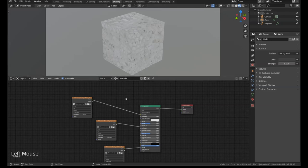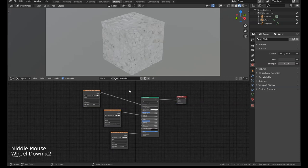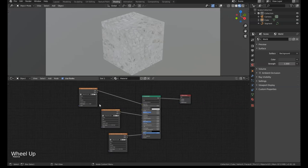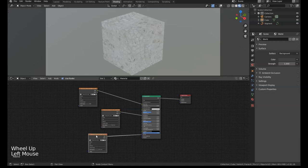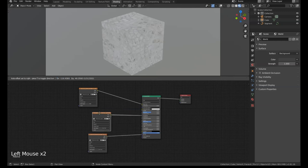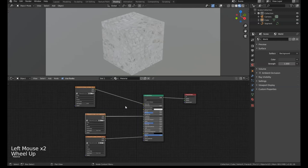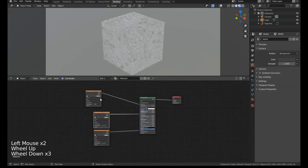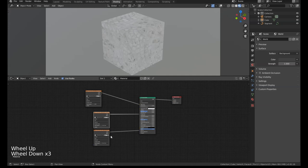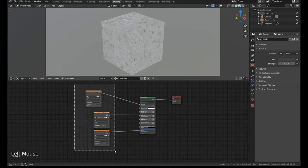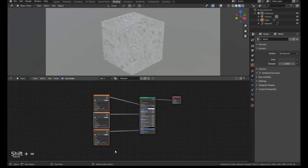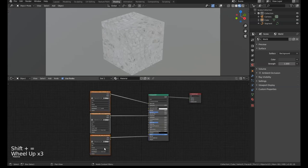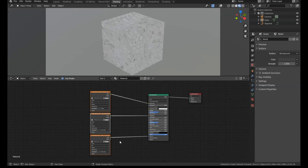I have a Principal Shader here for this cube and it has three different texture maps going into the right slots. To align these, all I have to do is select them all and press Shift and Equals, and it'll automatically align these with equal spacing. If you have them horizontal it'll put them horizontally, if you have them vertical it sticks them in a tower.